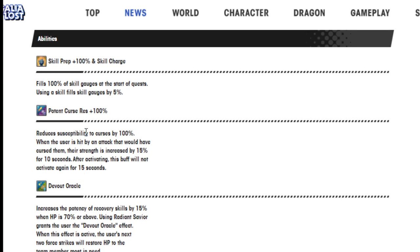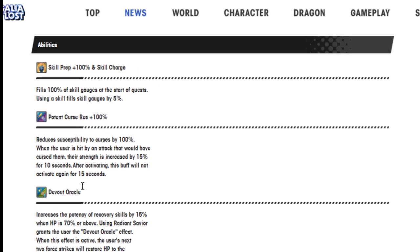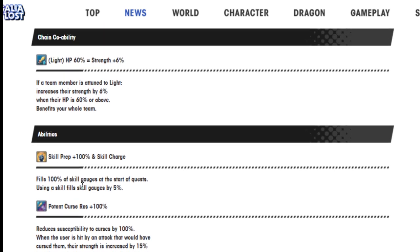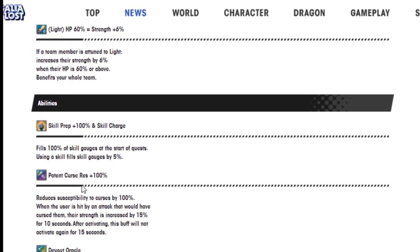Potent curse resistance 100%. Devout oracle increases the potency of recovery skills by 50% when HP is 70% or above. Using Radiant Savior grants the user devout oracle effect. When this effect is active, the user's next two force strikes will restore HP to the team member most in need. Wow.